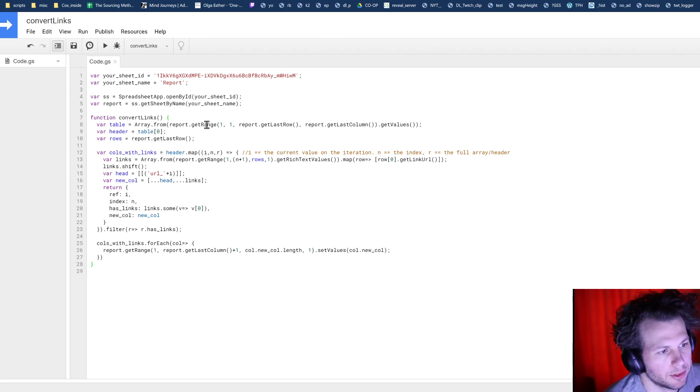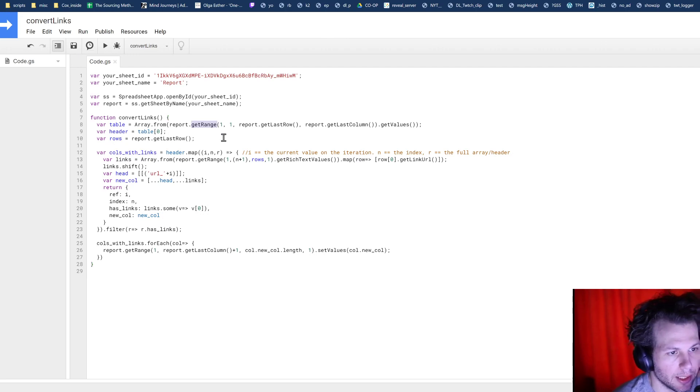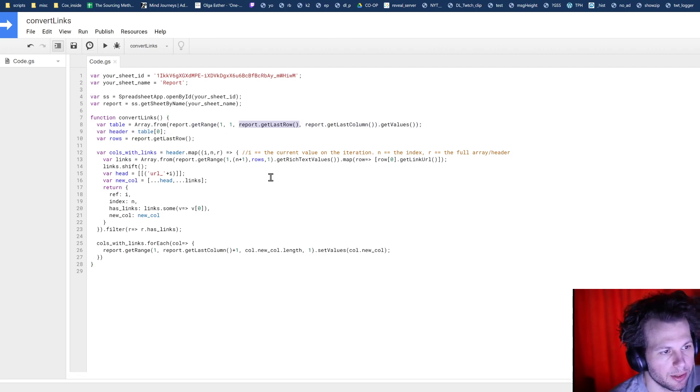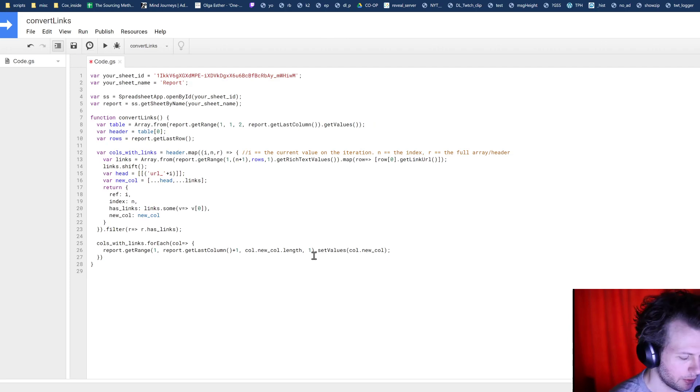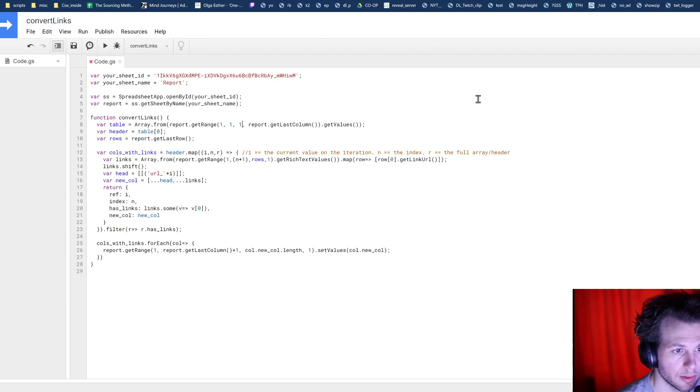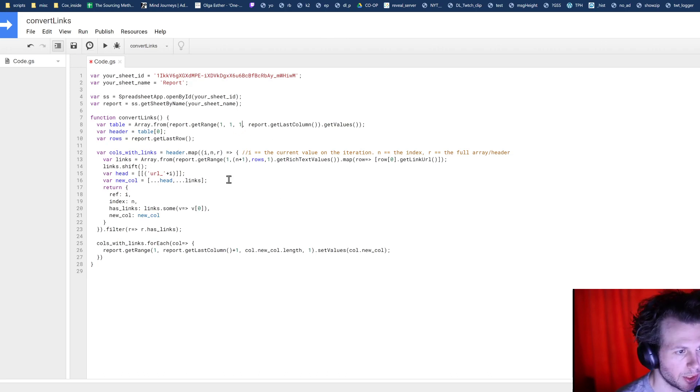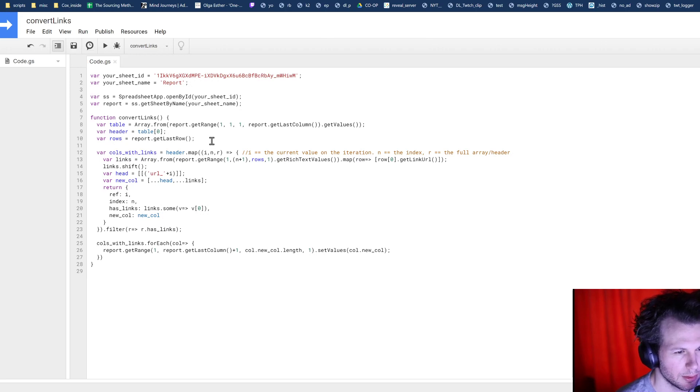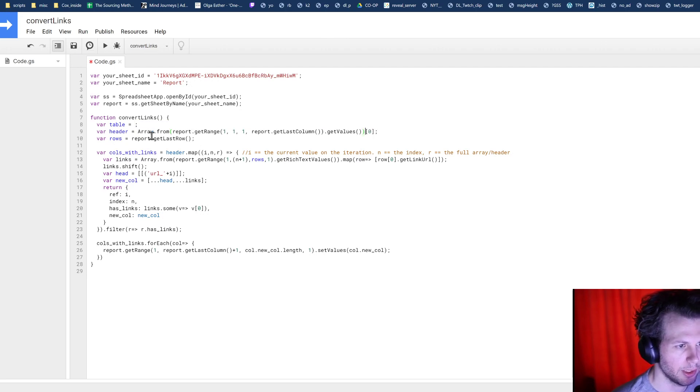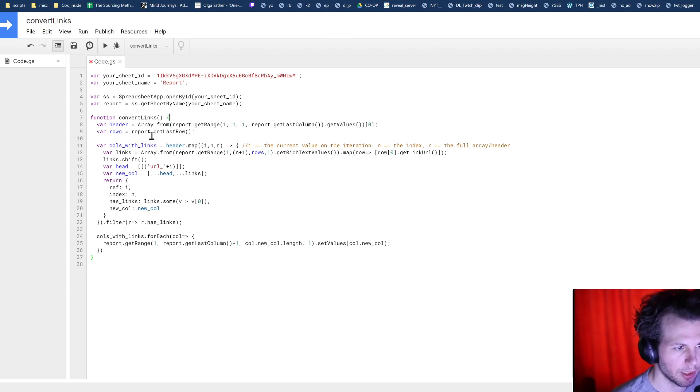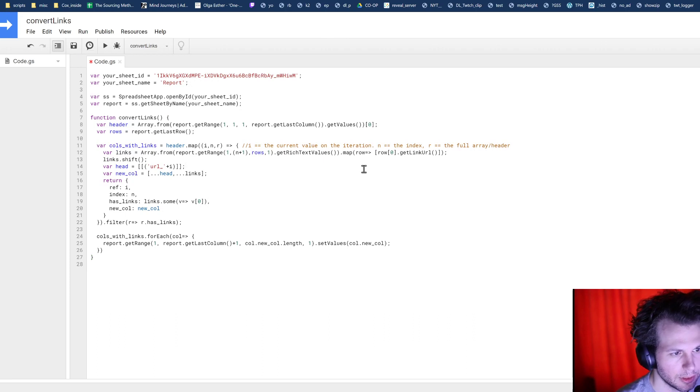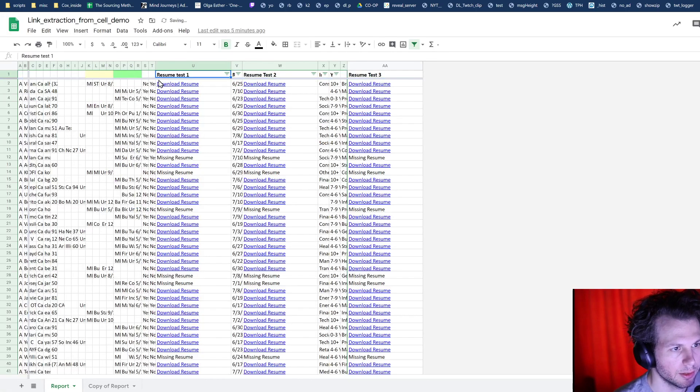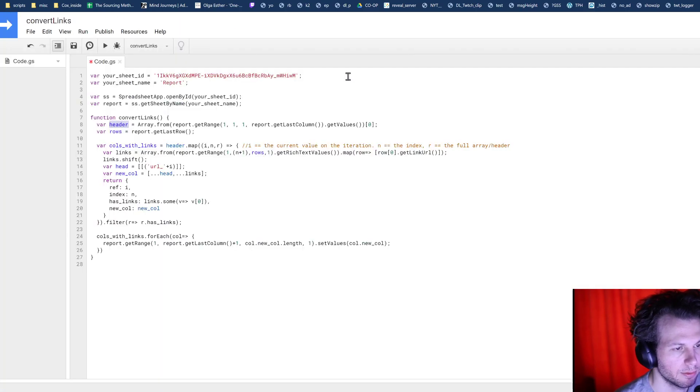So here in the function, first thing we do is we're getting the header. We can actually just change this because I don't think that we need the table for anything else. And we know that our header is going to be the first row. So we're going to change that as well as let's just put this right here since we're not using that table variable anywhere else. So now we've got the header, which is this stuff in the first row.